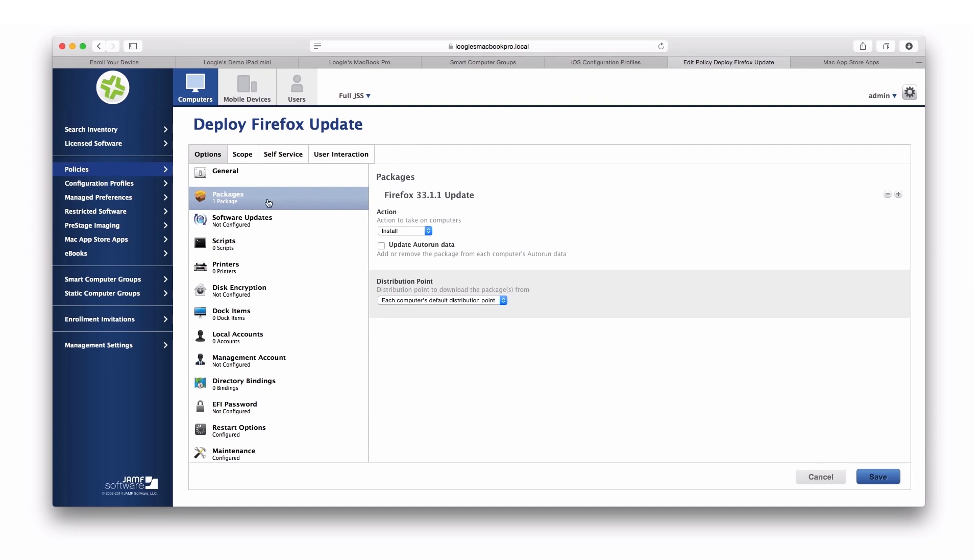I can do things like deploy packages. And again, a package can be software, third-party software, an update, upgrade, or even documents, files, or settings. You can see here, I'm deploying the Firefox update. We can also do things like execute software updates, deploy pre-configured OS X printers, and ensure these machines are encrypted using FileVault 2 encryption.